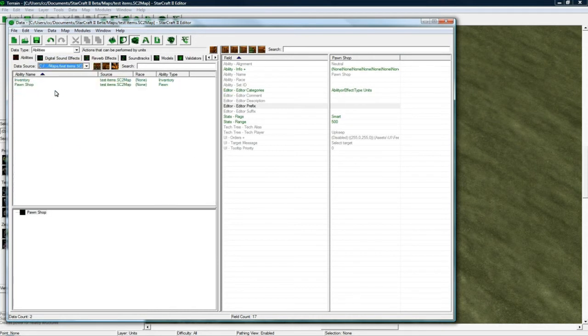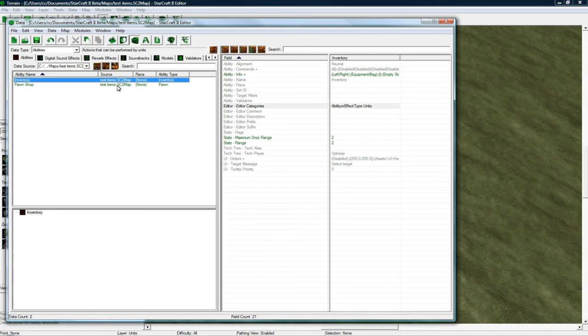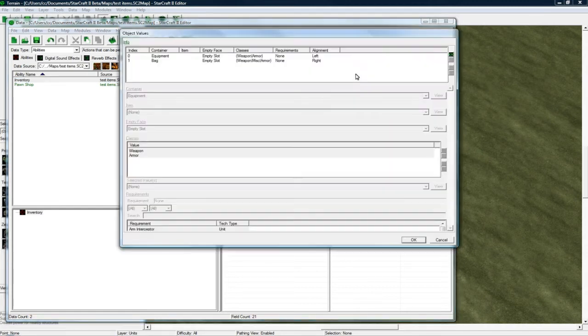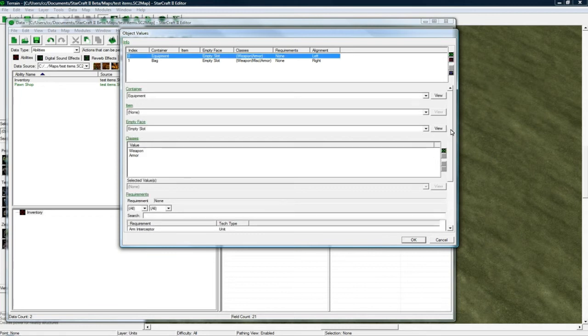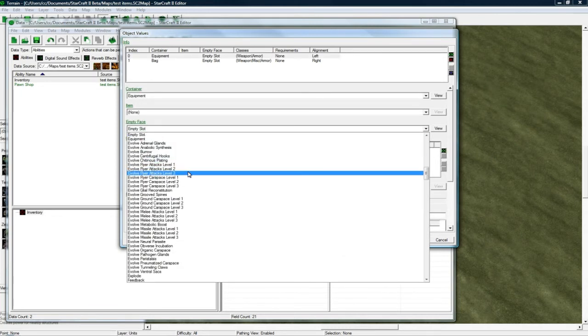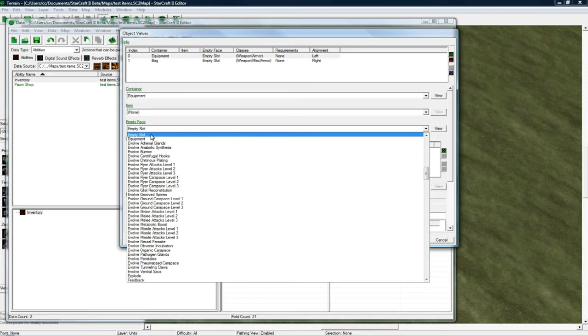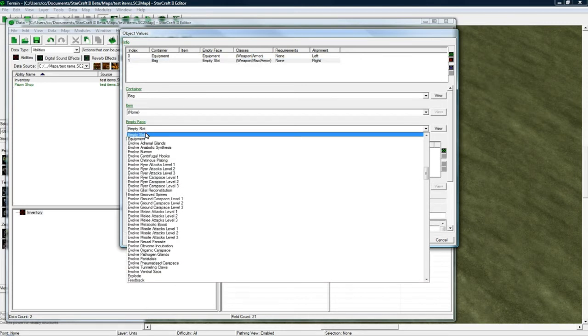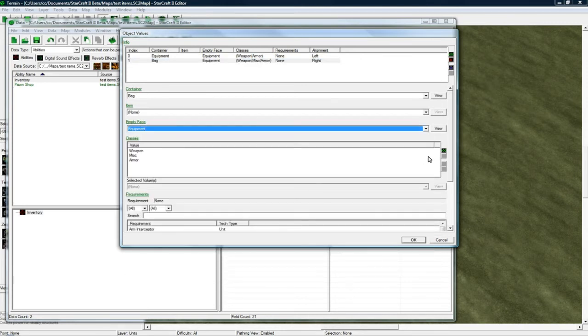Switch to our map here. Our inventory under info here. Yeah equipment. The empty face is going to have to be changed to equipment right there. And I'm just going to change this window equipment as well. And that's better.